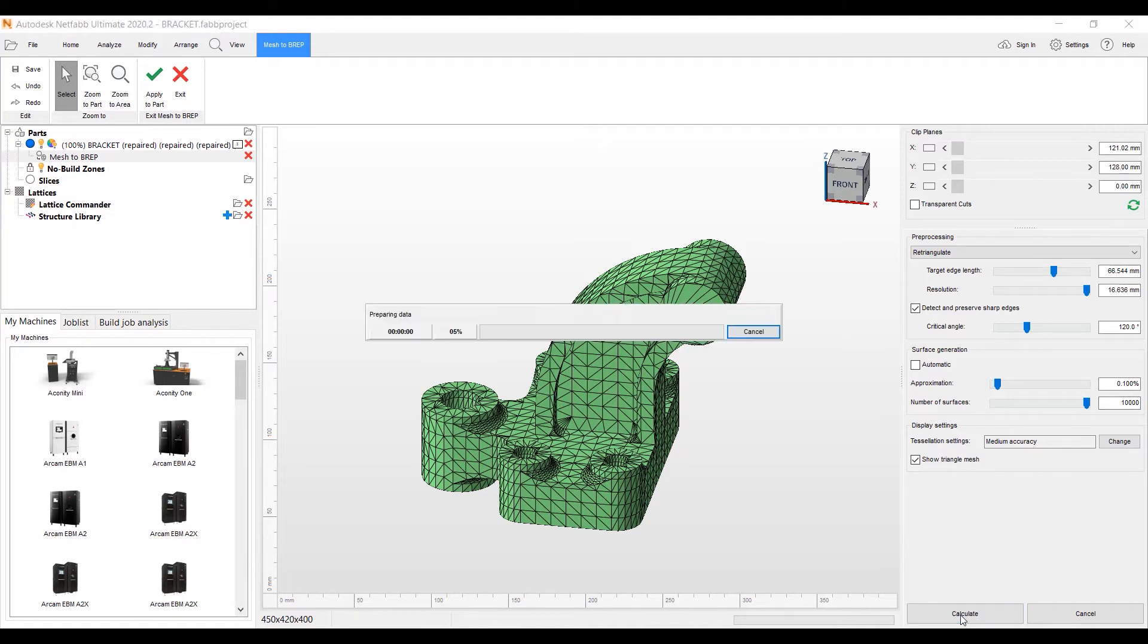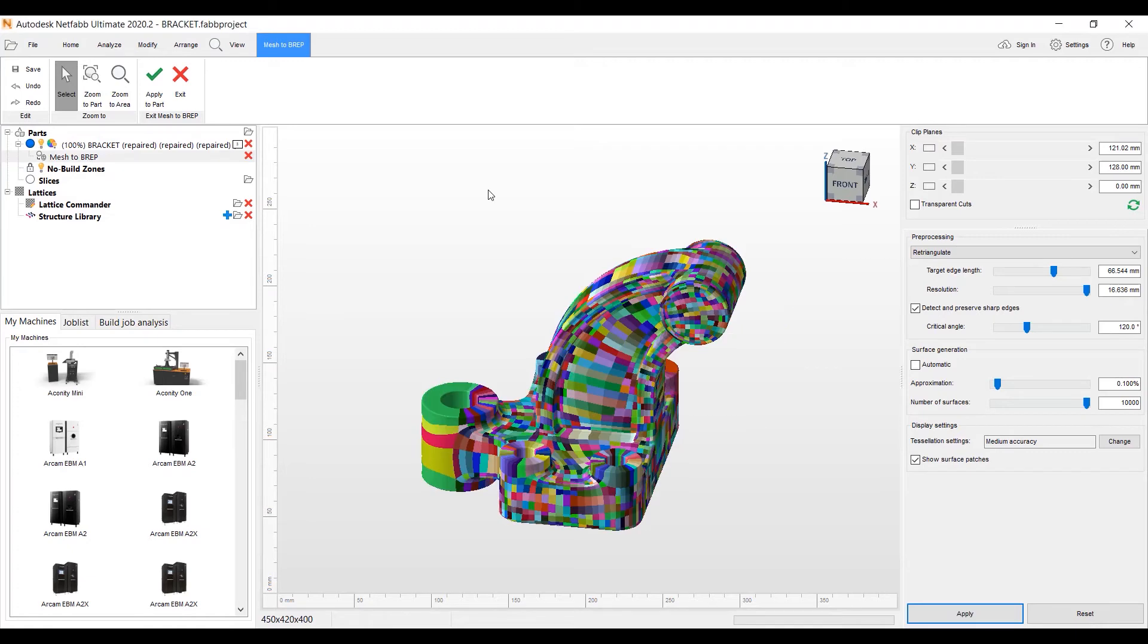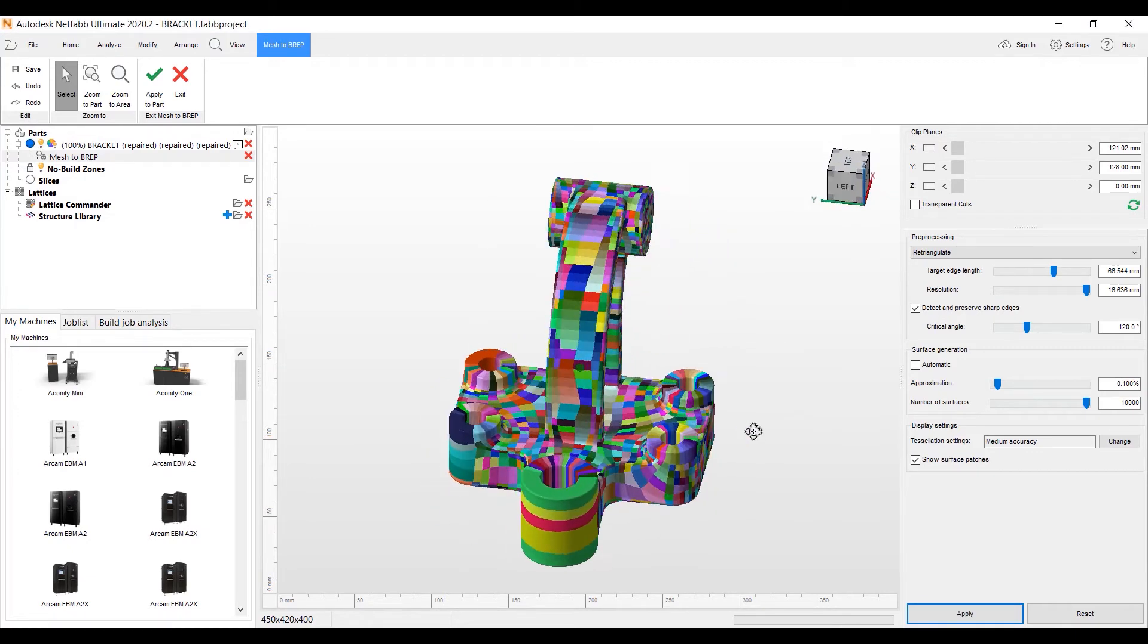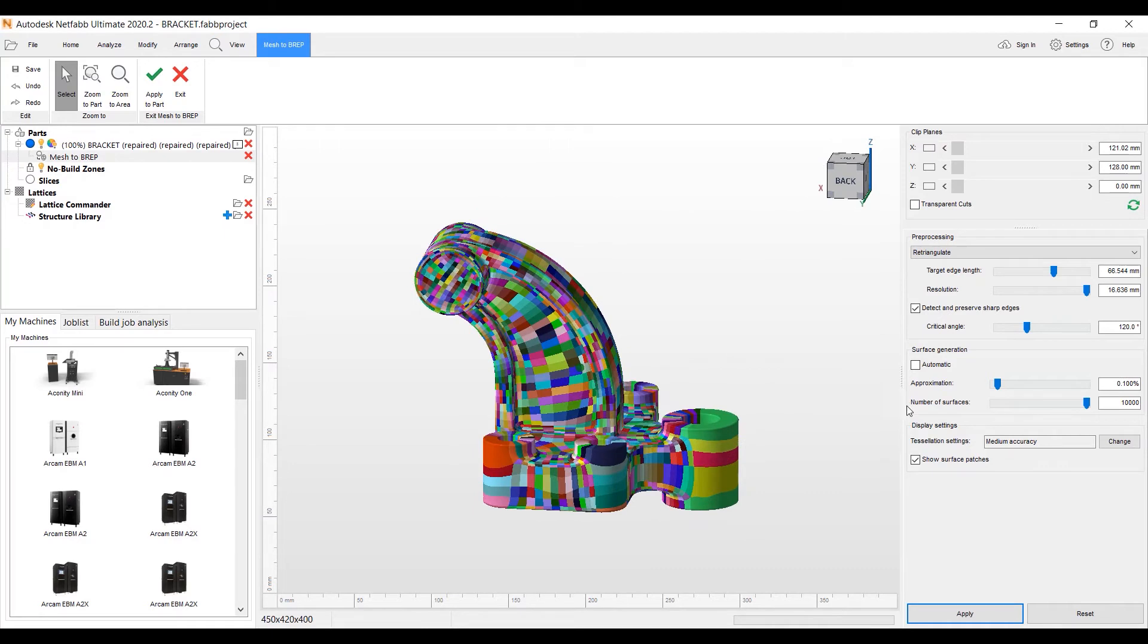We're going to put the number of surfaces that they can go up to. We'll put it all the way to 10,000. And then we'll hit calculate here. And at this point, it's going to put the BREP patches on the part that we'll see here in a couple minutes.